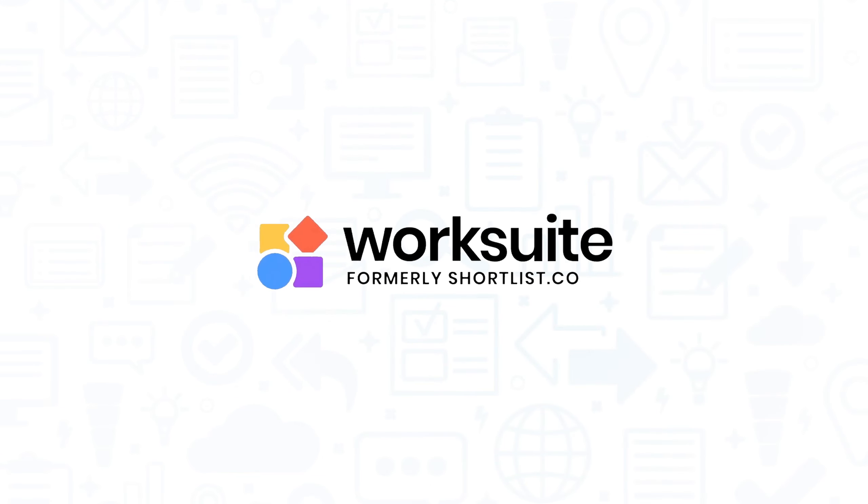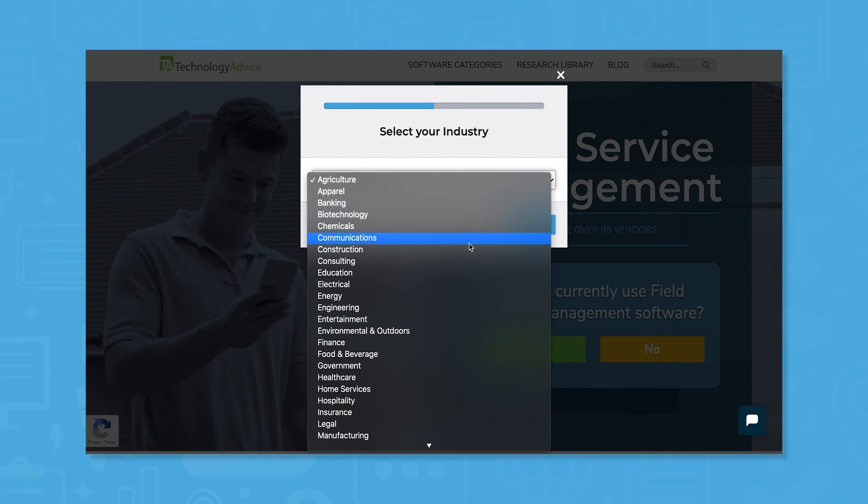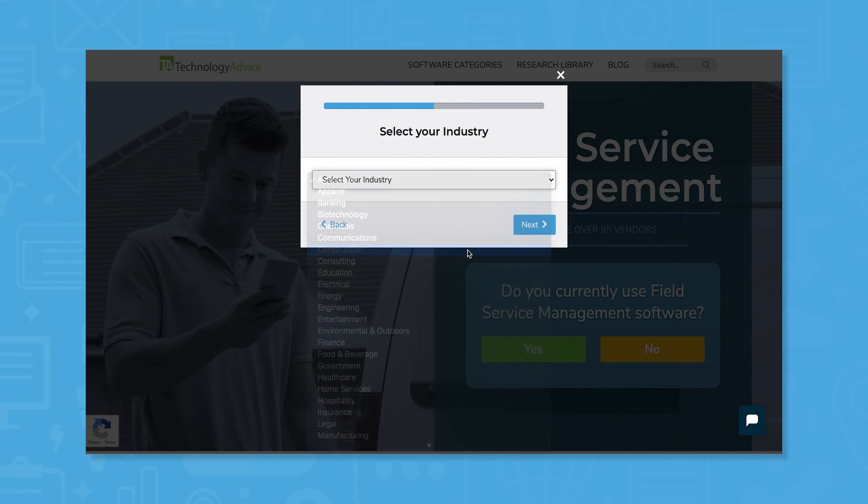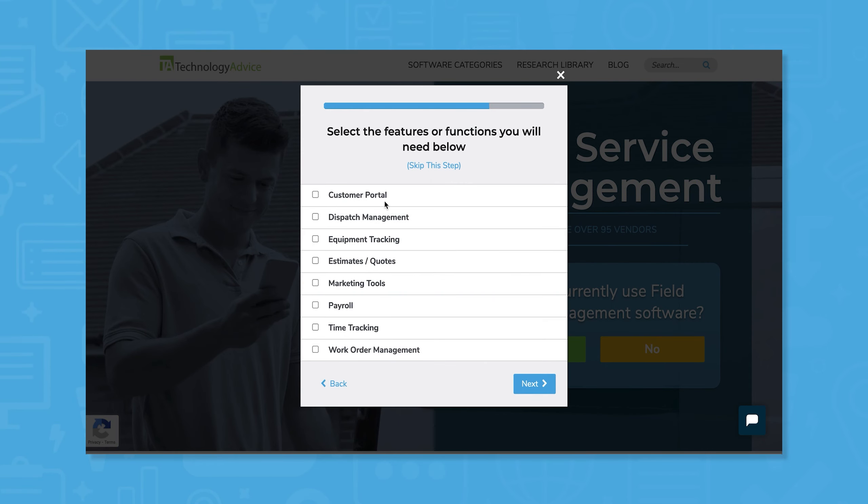If you're in the market for an FSM, you'll want to consider WorkSuite. But if you're just starting your search, we can help. Use our product selection tool at technologyadvice.com to get a free list of FSM software recommendations. Click the annotation in the top right corner of your screen to get started.